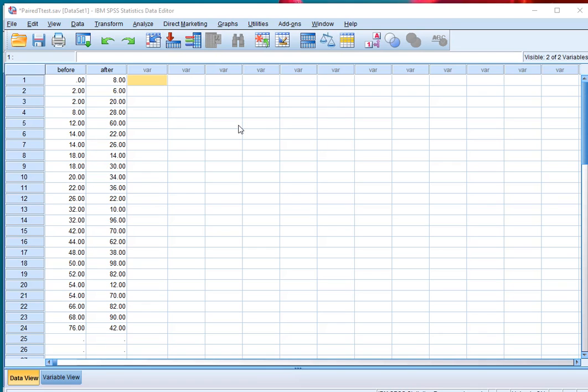Welcome, in this video I'm going to show you how you can perform a paired samples t-test in SPSS.